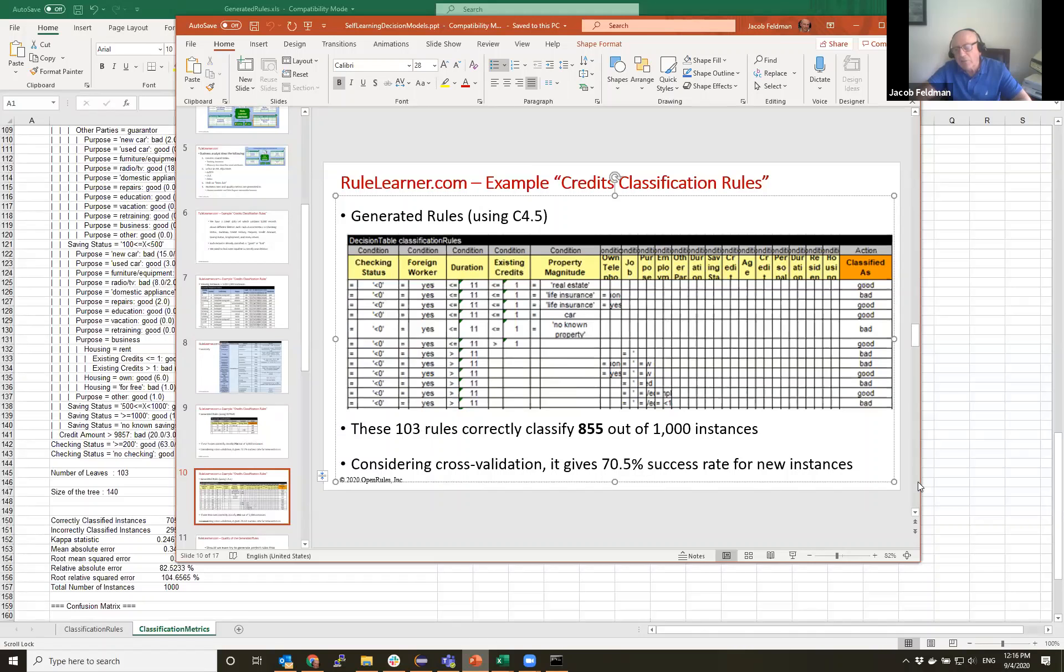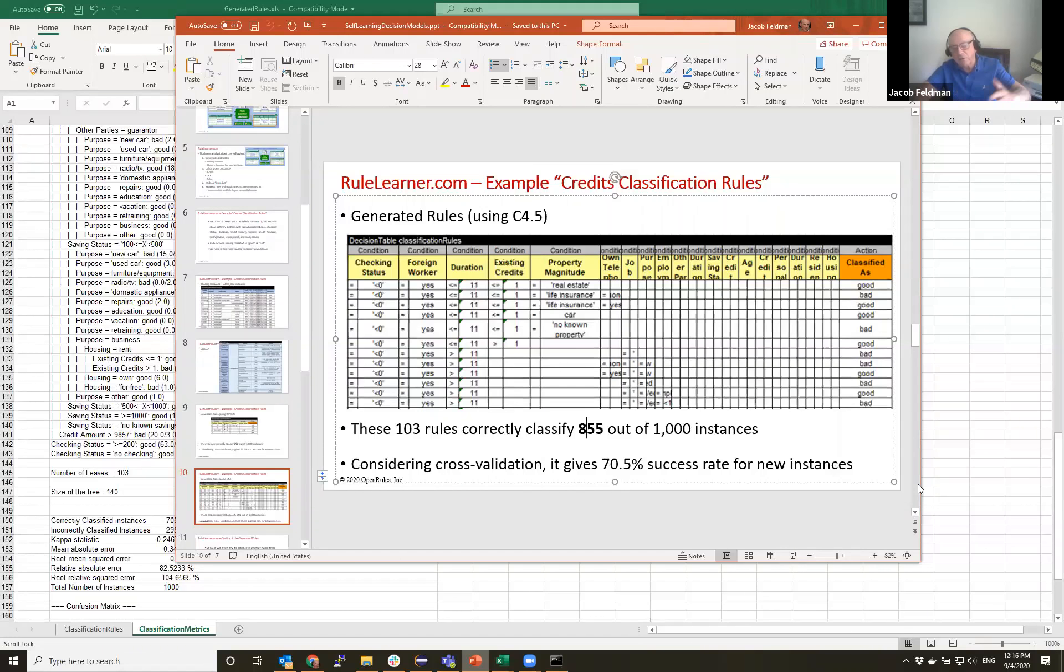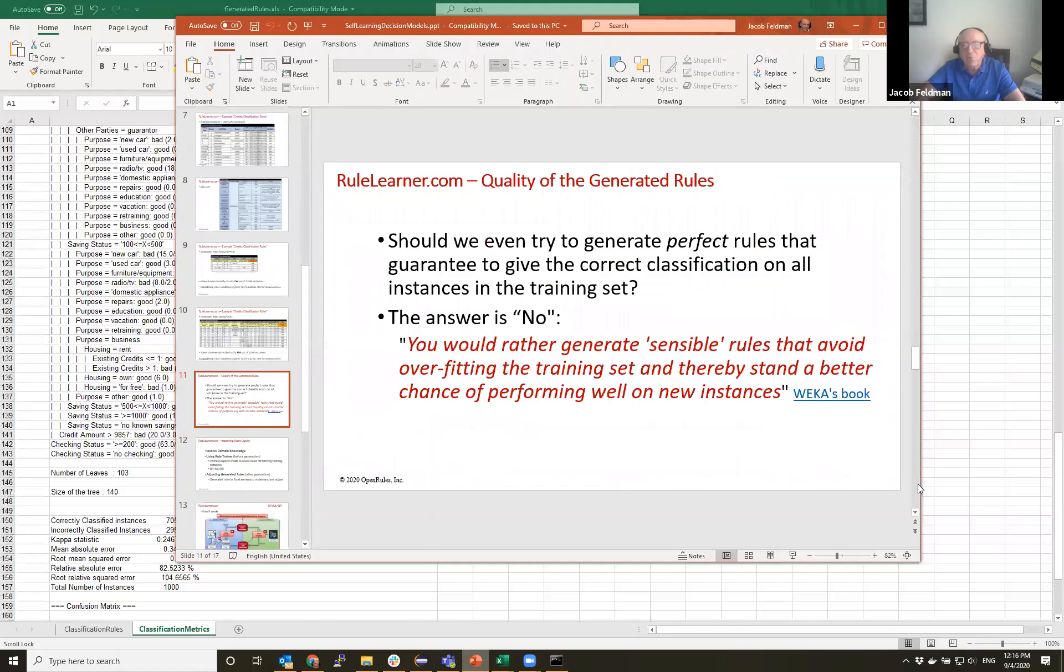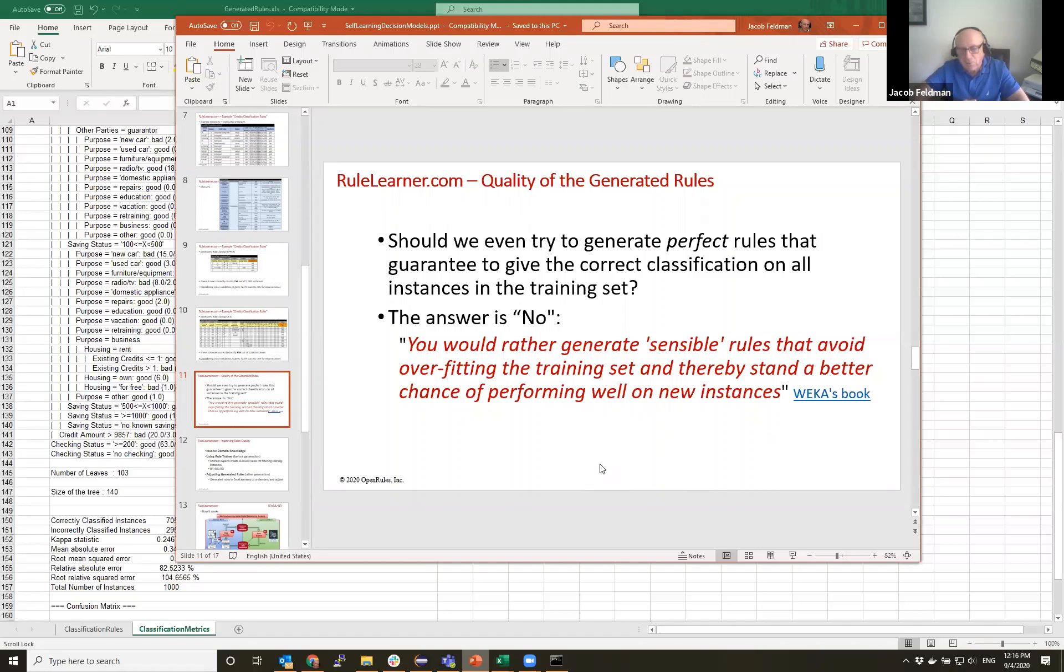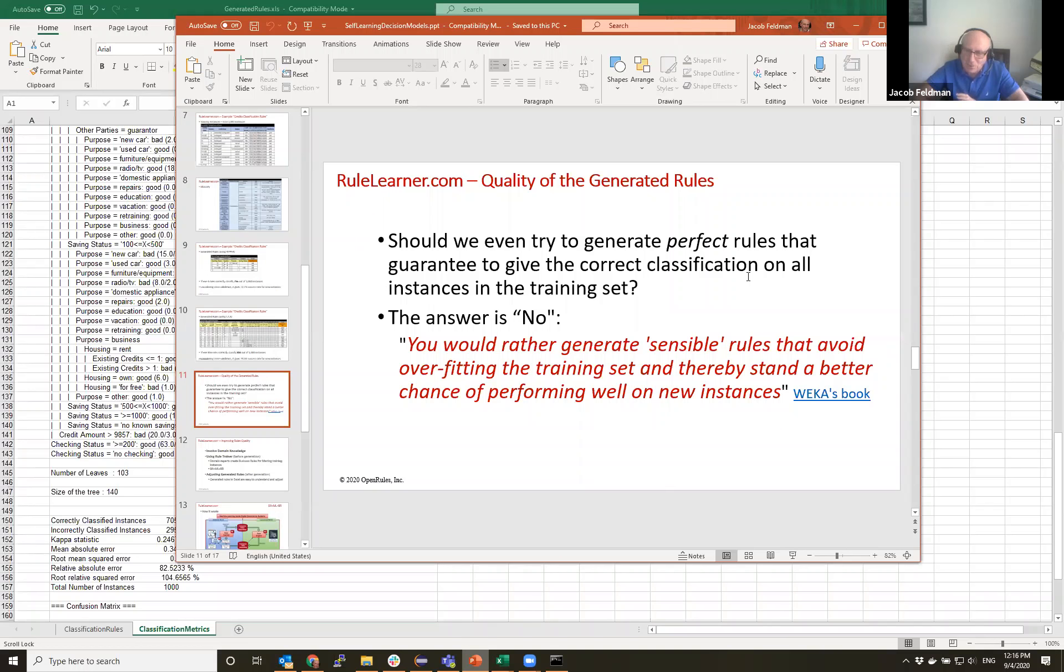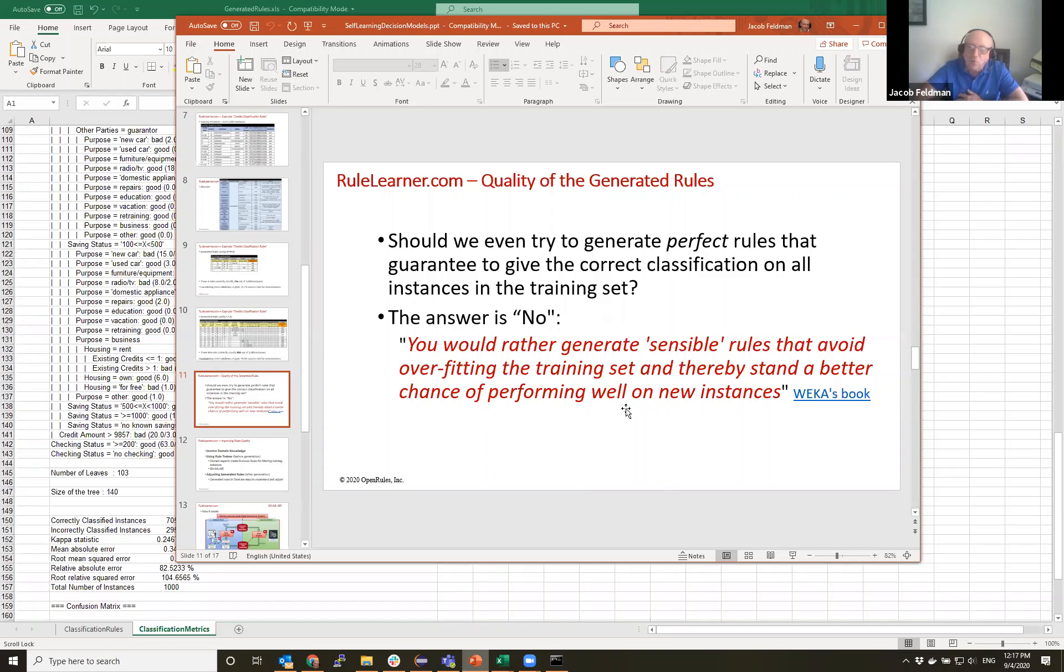But what is interesting is that while for training classification it's much better, when we applied cross-validation you can see the success rate is less than produced by Ripper. In general I want you to understand, now I can go through and try this on much larger examples. Speed is great, but quality of rules is always a little bit suspicious. So now it's the most important question: how we can talk about quality of rules. And here everybody faces this problem. Should we even try to generate perfect rules that guarantee to give correct classification on all instances in the training set?